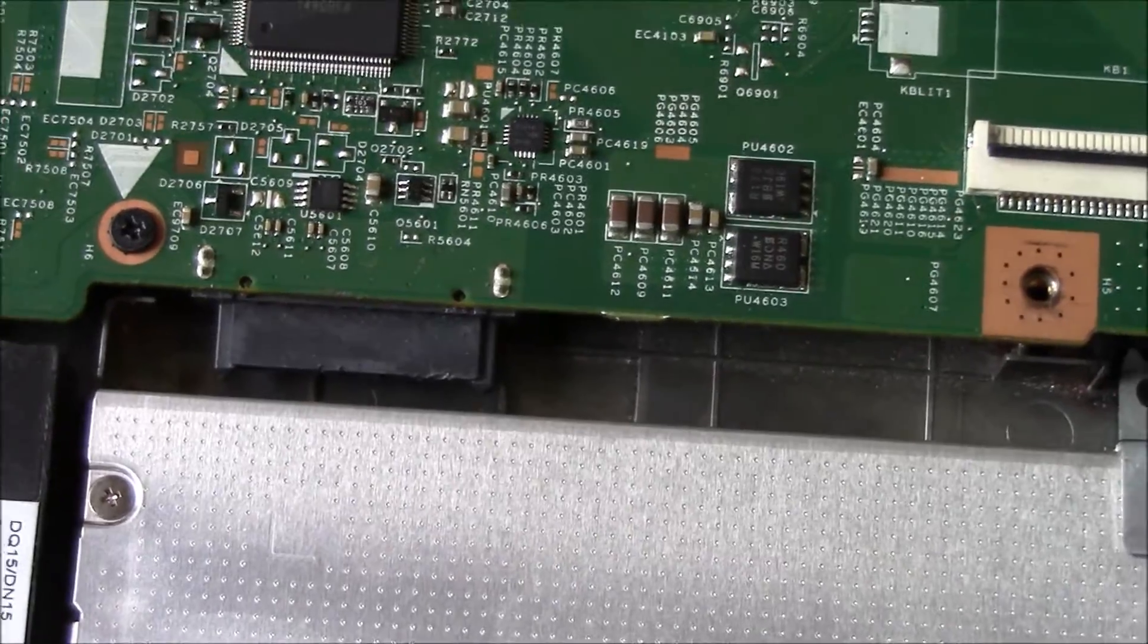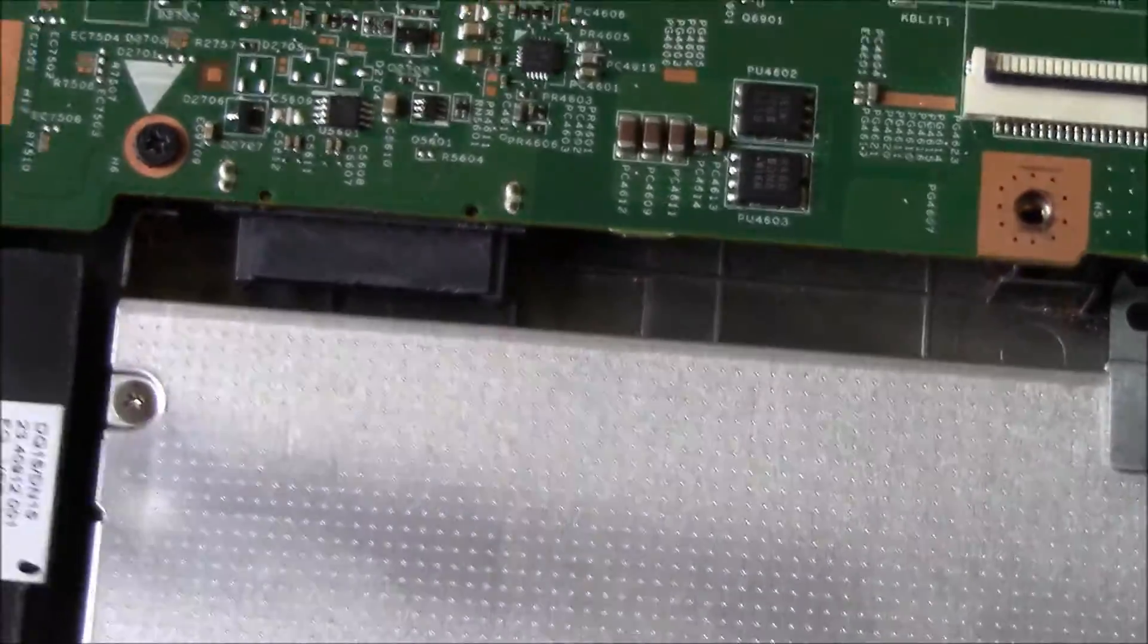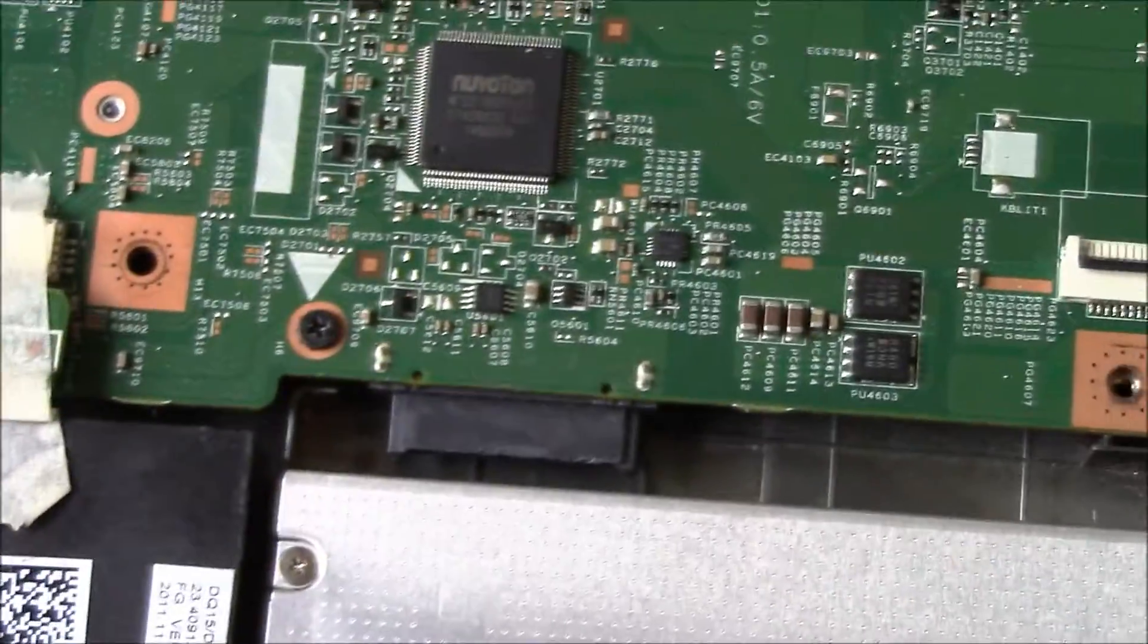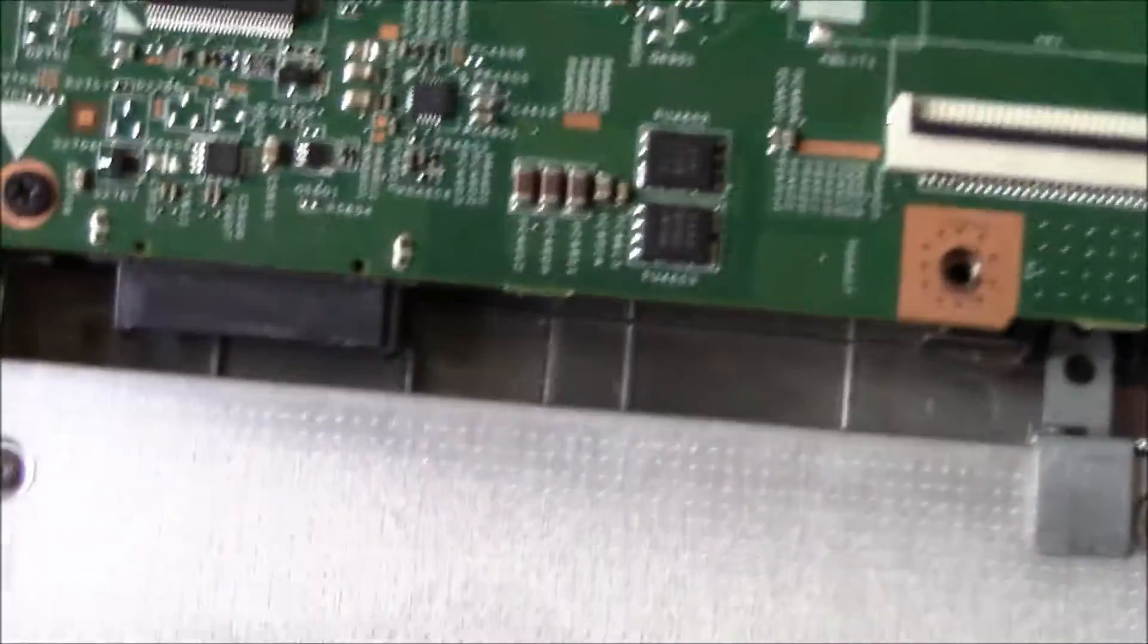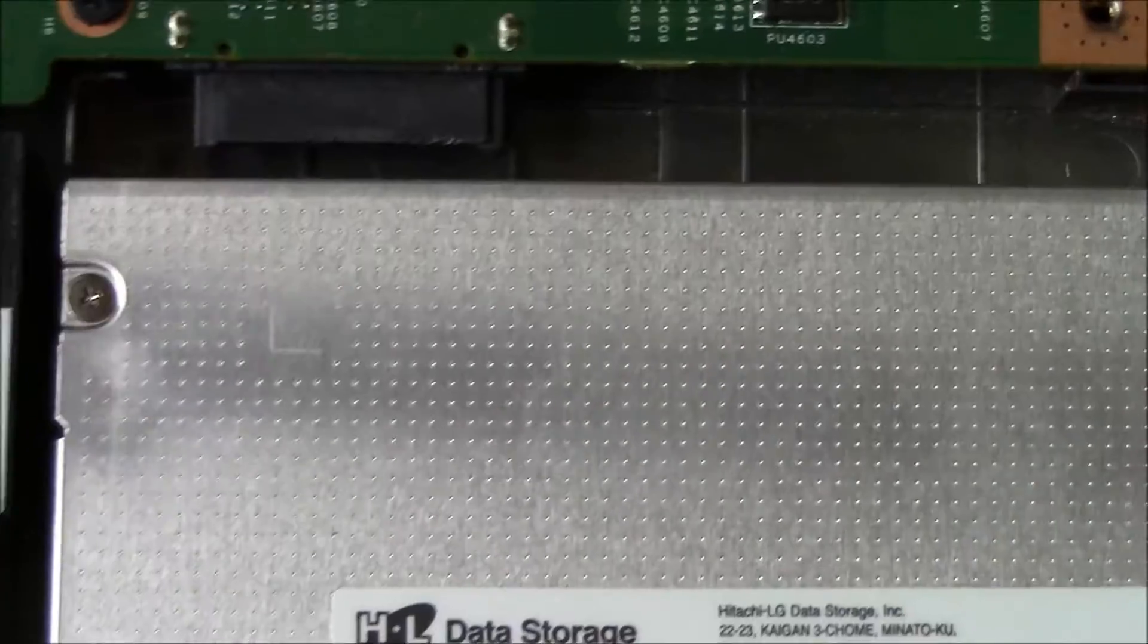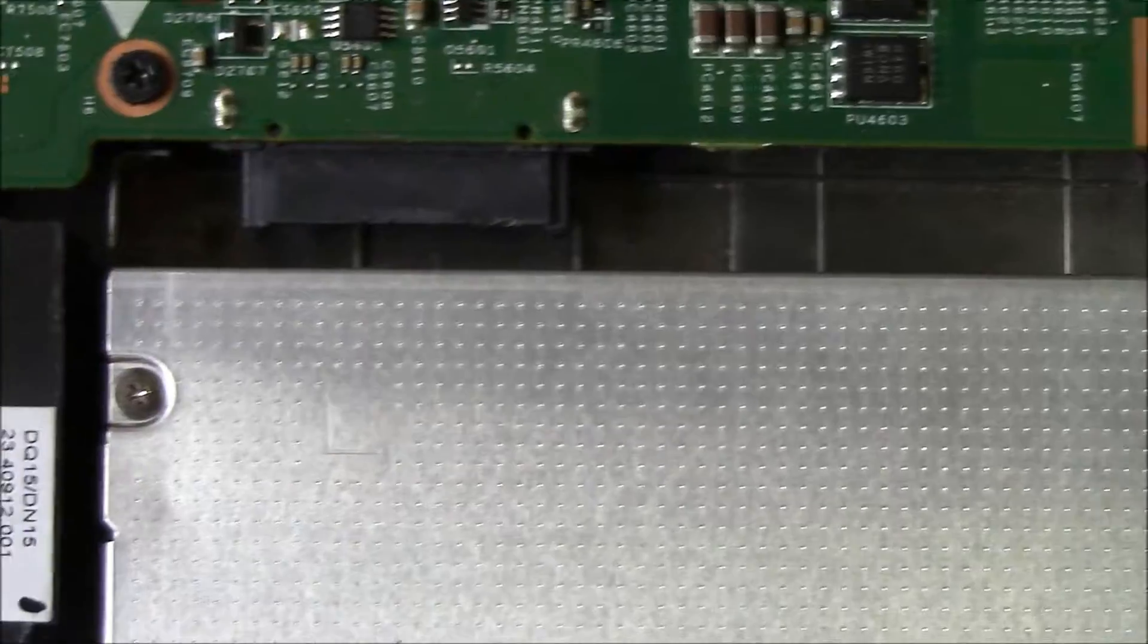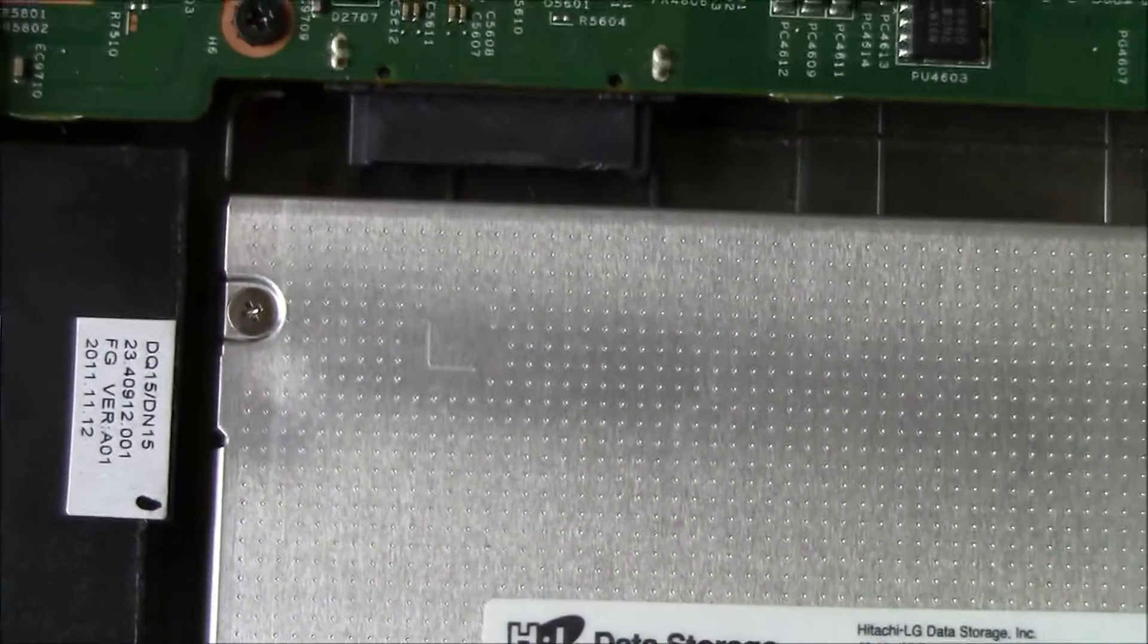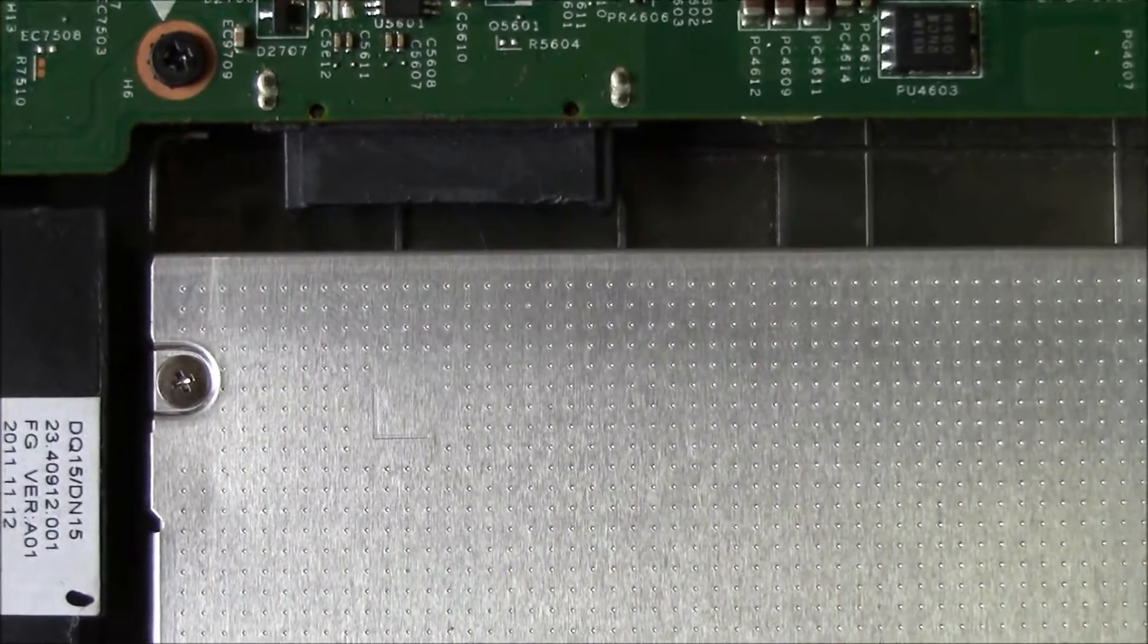So until you get it right, keep on moving the connector very gently until it properly interlocks with the optical drive. This may fix a non-functioning optical drive.